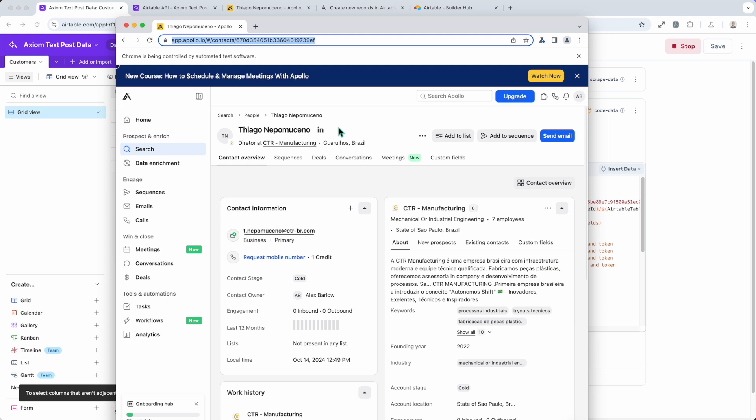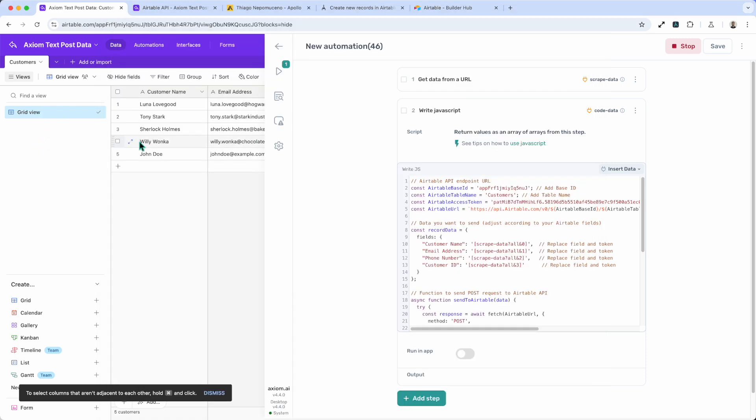It's going to highlight the areas scraping with orange. Now let's just click back into Airtable. Once the run is complete, it should be shortly, you should see the entry added.